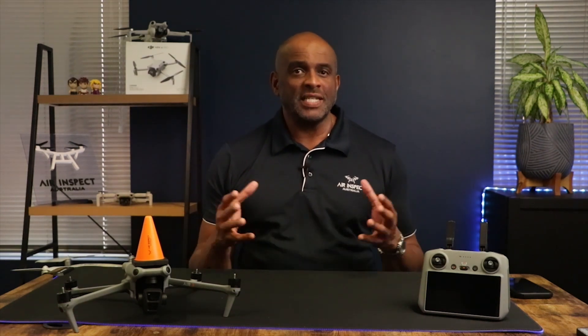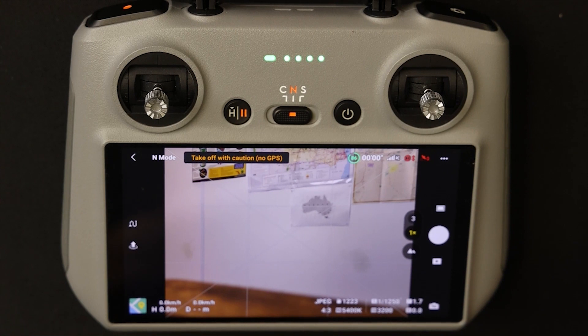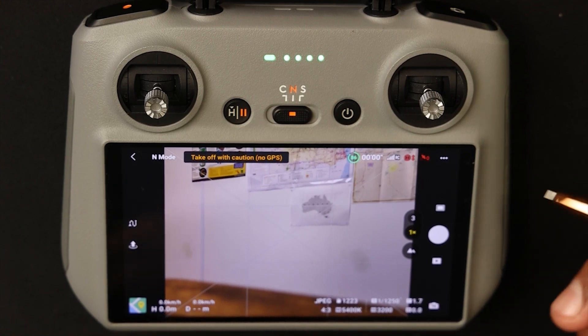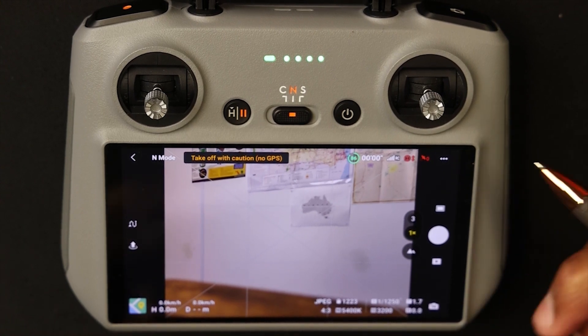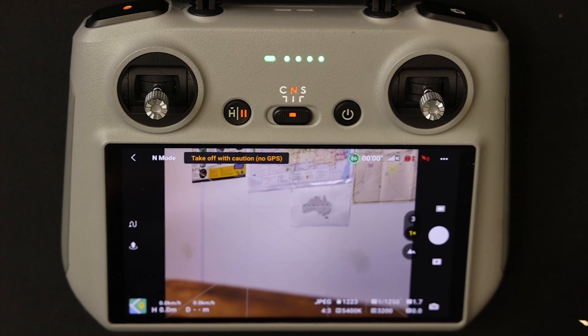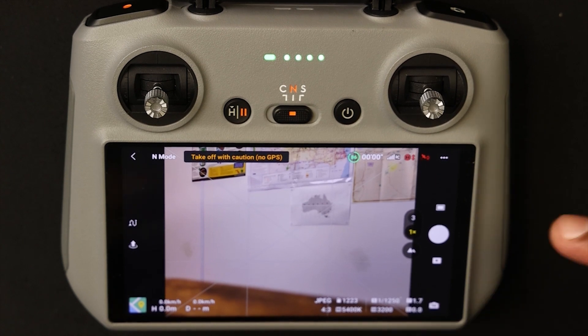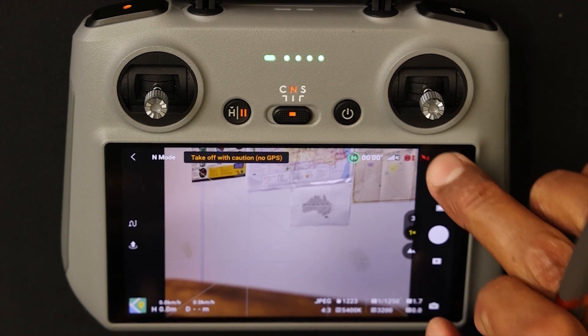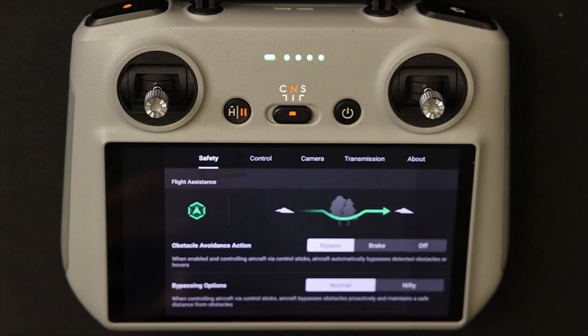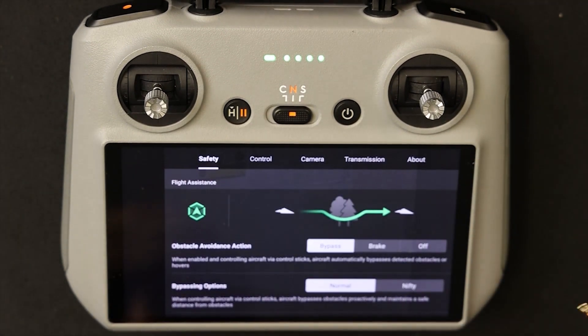Now let's get started. Let's take a look at the Fly App and some of its features. On the right-hand side you'll see three dots — these are for the settings.